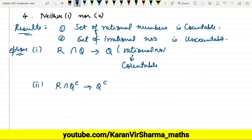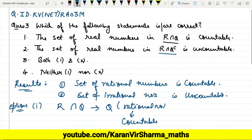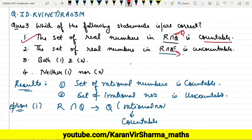Now for the second option: R intersection Q complement. This obviously gives us Q complement, which is the collection of irrational numbers, and which is certainly uncountable. Hence this statement is also true.